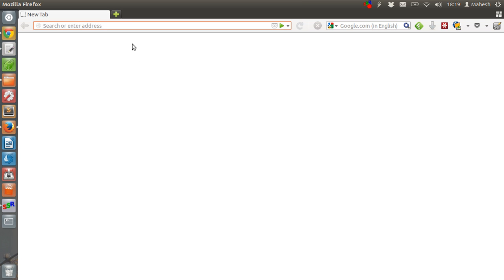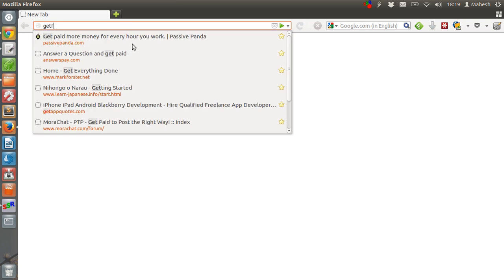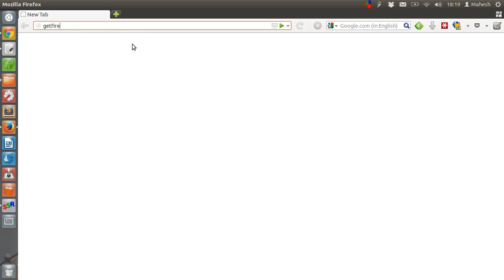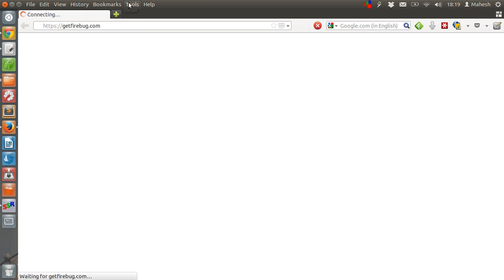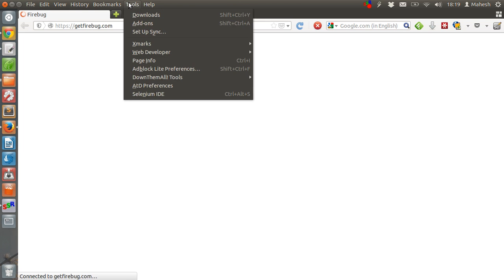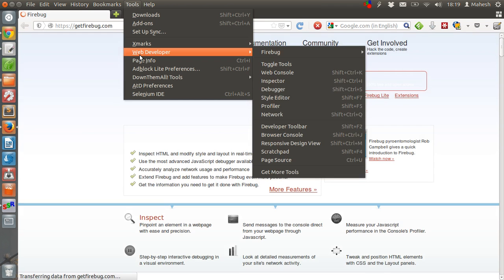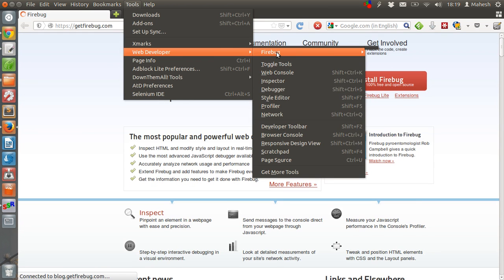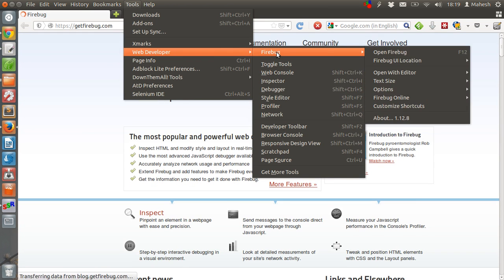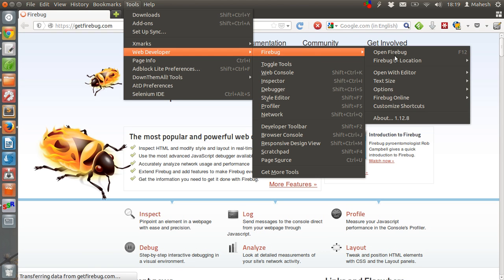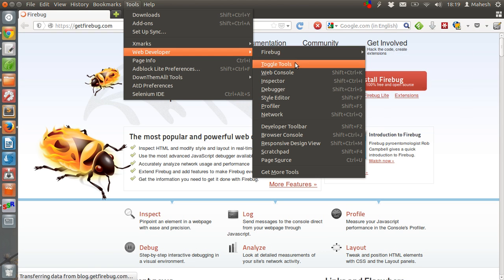Now we will see if we have Firebug. On my computer, I already have it installed. And you can locate the Firebug add-on for Firefox in tools web developer. Then you have Firebug.